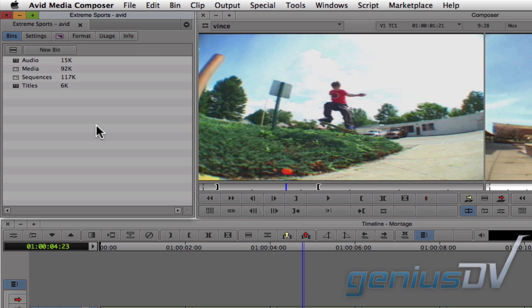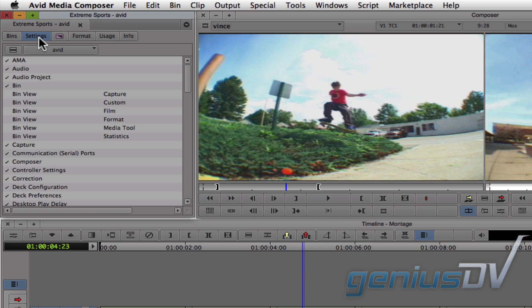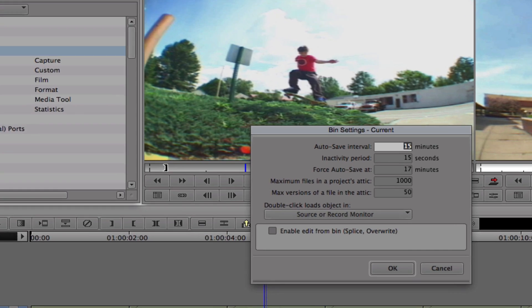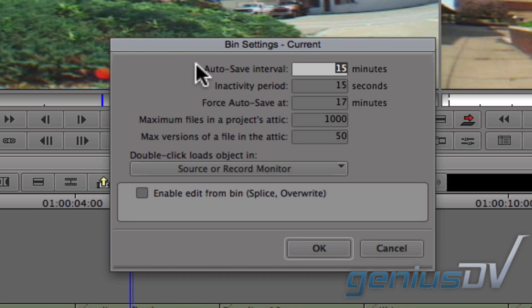To do this, navigate to the top of the project window and click on the settings tab. Then double-click on the bin settings. The bin settings window will appear. This is where you tell Media Composer how often to autosave.